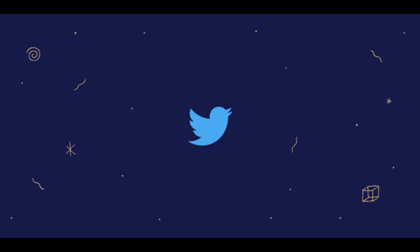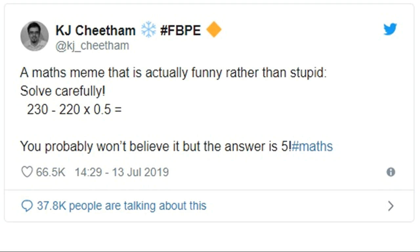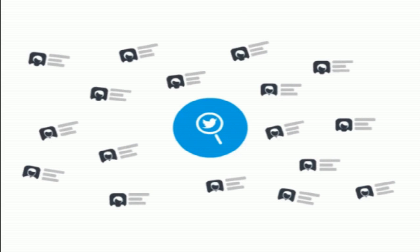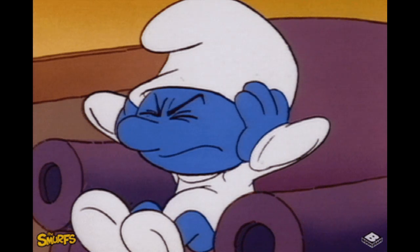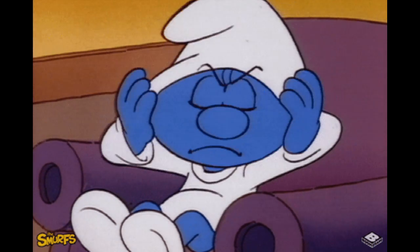The maths puzzle was posted to Twitter by user KJ Cheetham, who said it was a maths meme that is actually funny rather than stupid. The equation: 230 minus 220 times 0.5. He then said the answer was 5! But lots of people think the answer is actually 120. The tweet sparked so much debate that the original poster had to mute the notifications he was receiving from it.